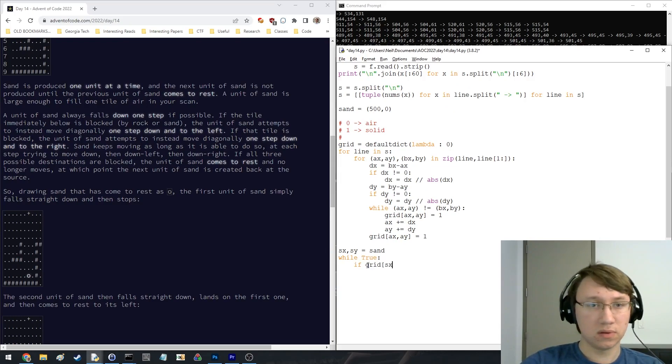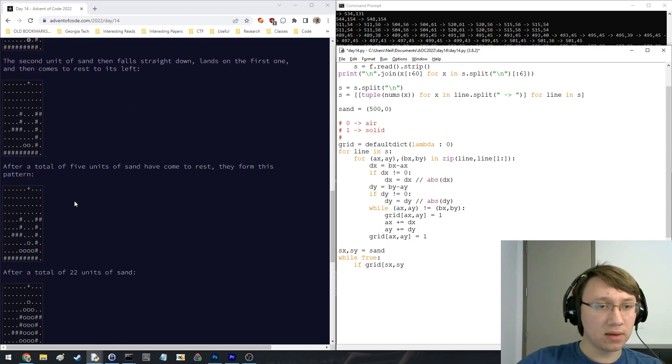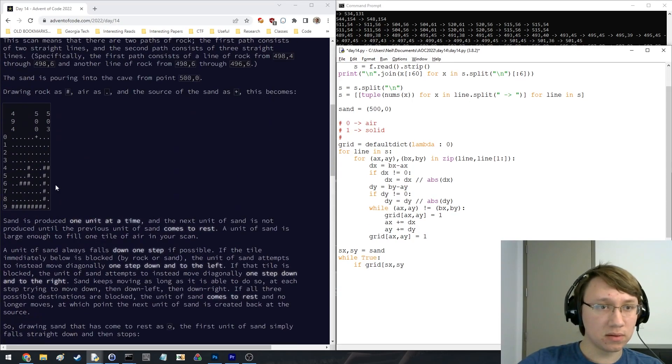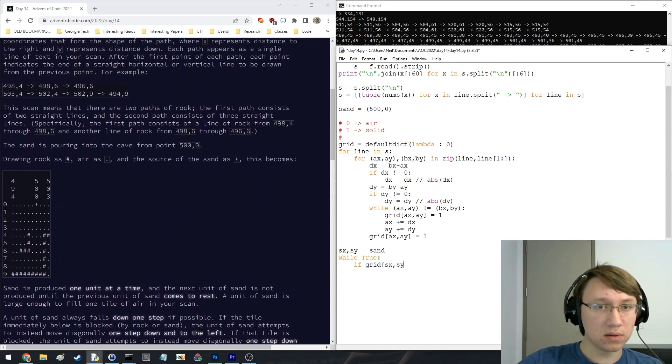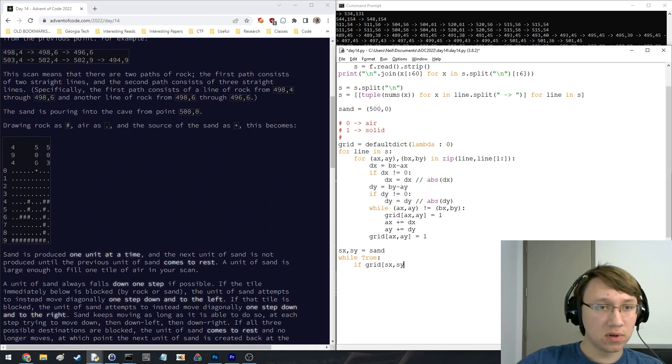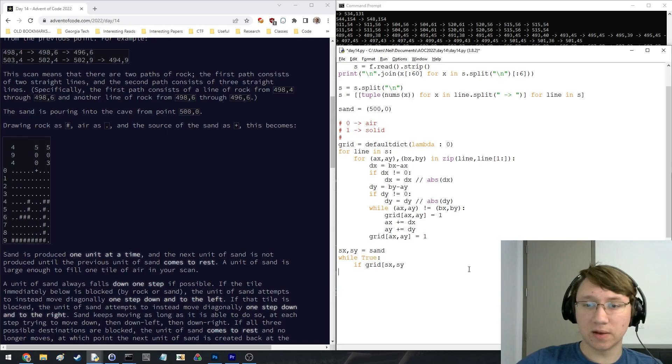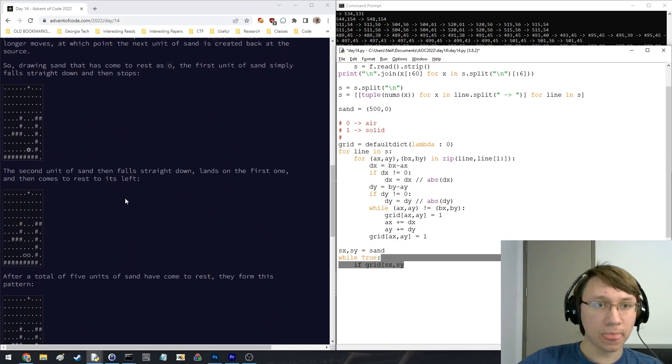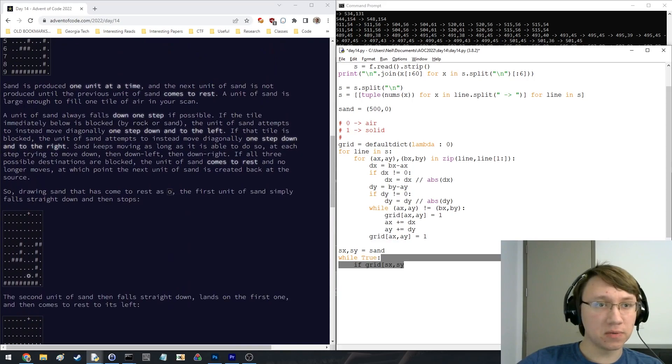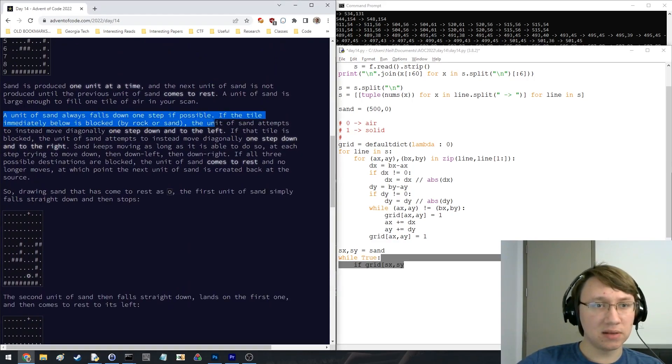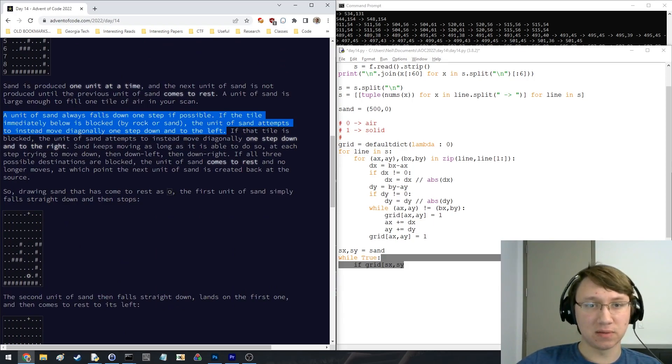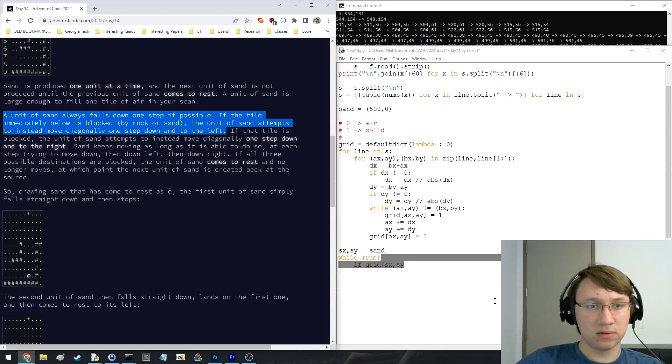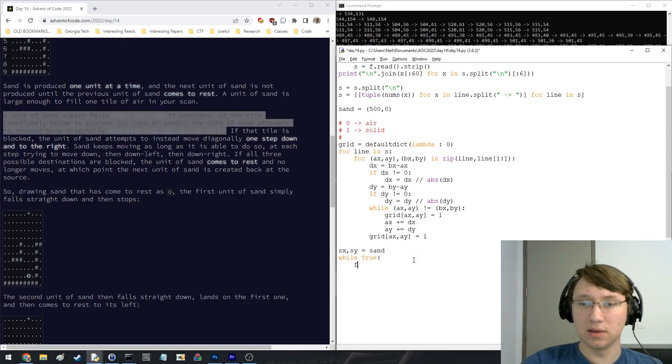Okay, so the y increases as we go down. What does it do? Down one step if possible, then it attempts to move diagonally one step down to the left, then diagonally one step down to the right. So down, then down left, then down right. If all three are blocked, then it comes to rest.